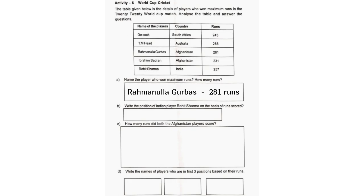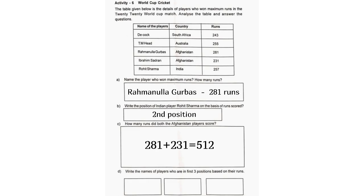B. Write the position of Indian player Rohit Sharma on the basis of runs scored. Second position. C. How many runs did both Afghanistan players score? 281 plus 231 is equal to 512.